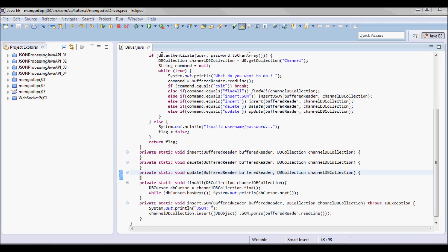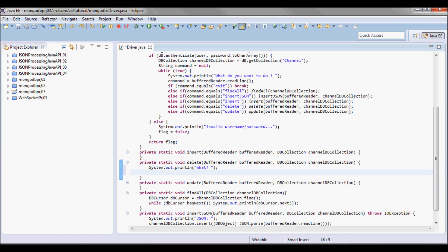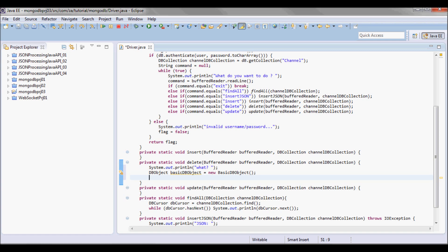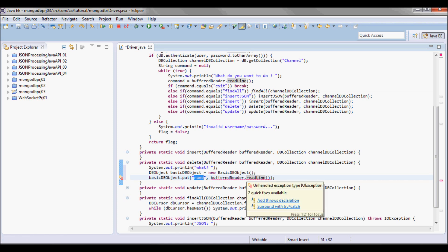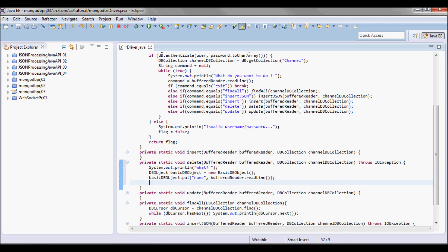For the delete method, I'm going to start by prompting the user for input, then instantiate a BasicDB object. I'll pick up the name of the channel I want to delete and put it in the BasicDB object, then remove that channel record from the channel table.